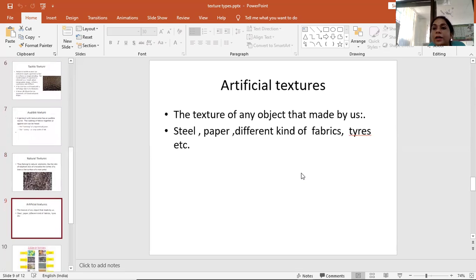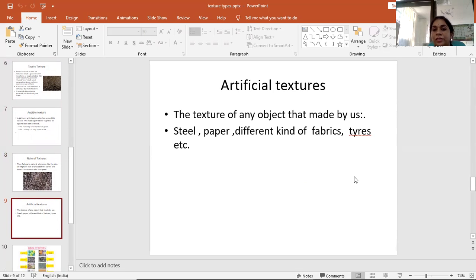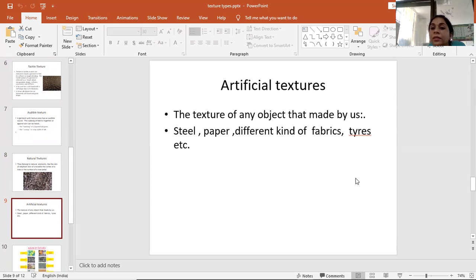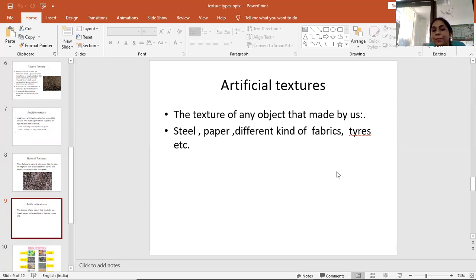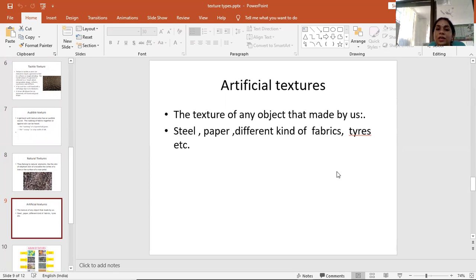What are artificial textures? The texture of any object that is made by humans. Like steel, paper, different kinds of fabrics, tires, etc. These are artificial textures.